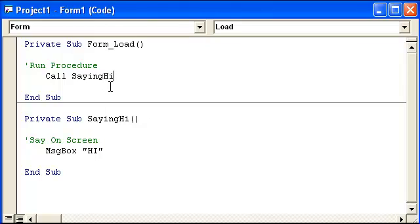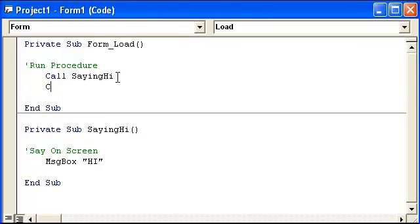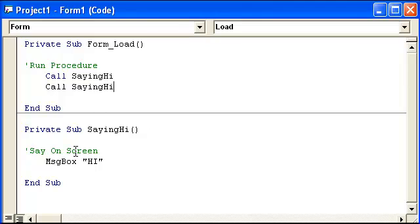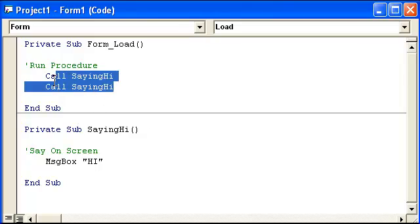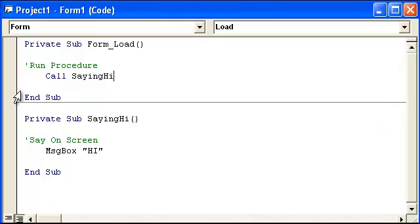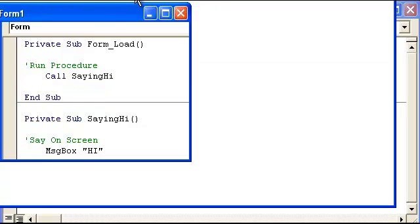Now we could put saying hi, saying hi, saying hi. We could continue this. And what would happen is it would go down here and run this code again. And then it would go back down here and run this code again.